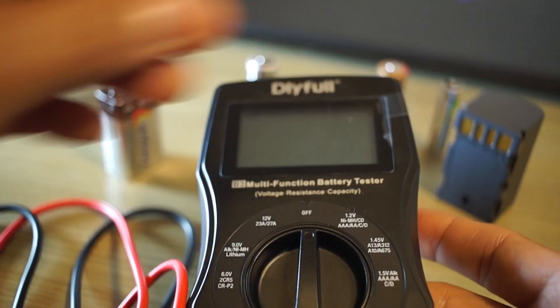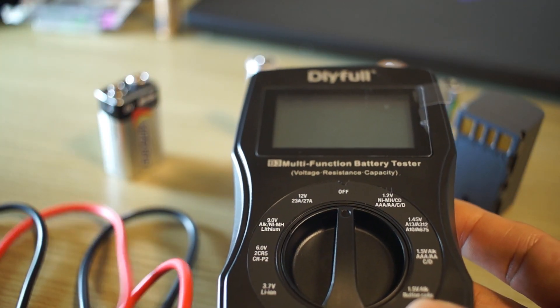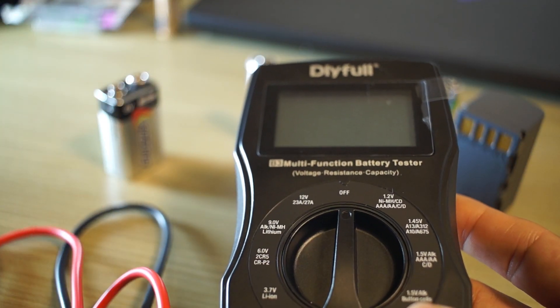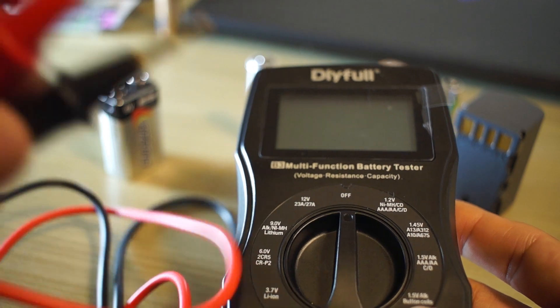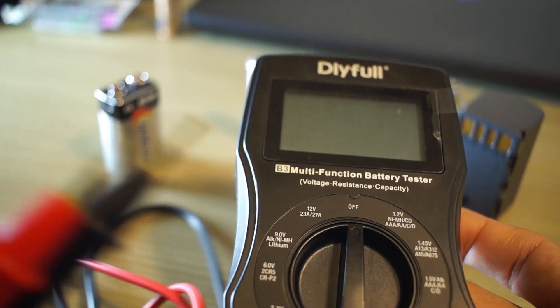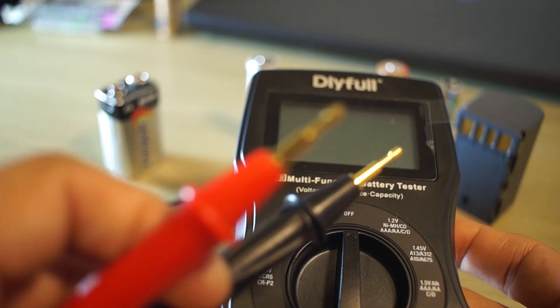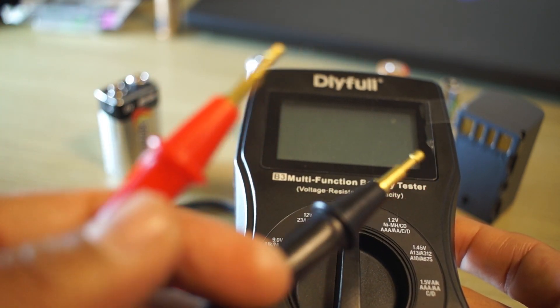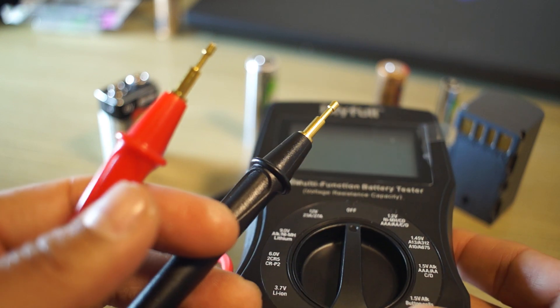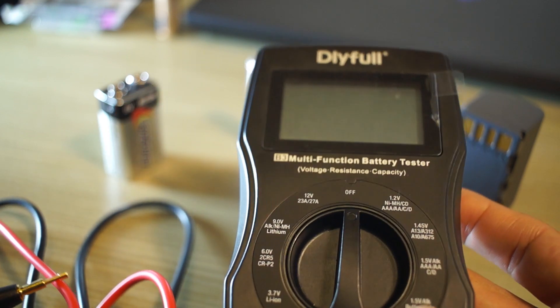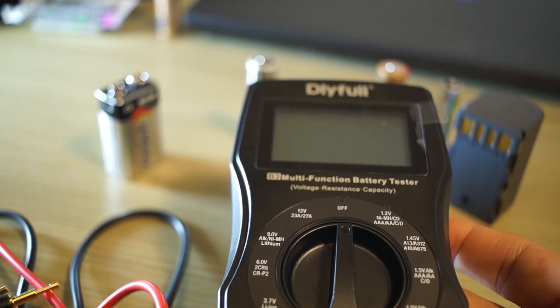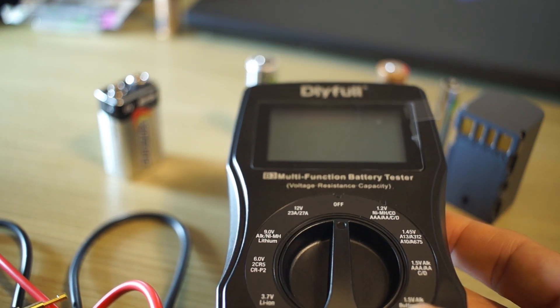All right, so let's get started. Very simple, actually. So just test out the batteries. We have red for positive, black for negative. And then you're just going to set your dial to where you need to.